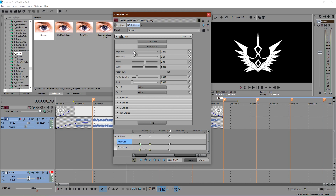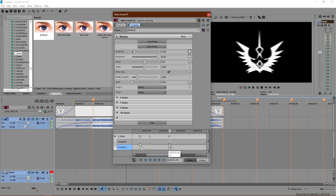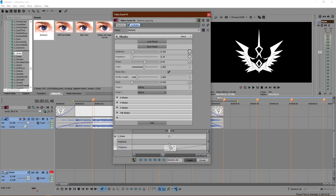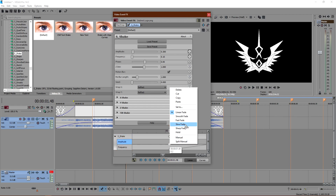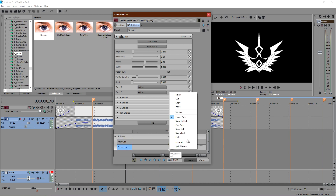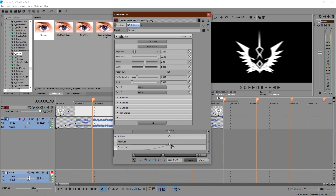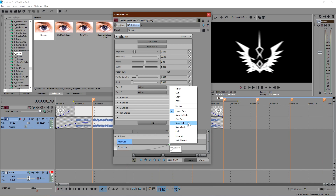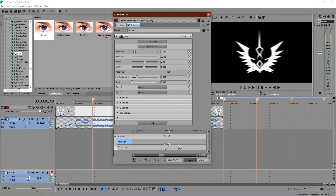For the amplitude, drag it up to 0.5 for this harder shake. Set the frequency all the way up to 30. Remember to always set the keyframes before the drop to Slow, the ones on the drop to Fast, and the ones after the drop to Slow — always Slow, Fast, Slow.